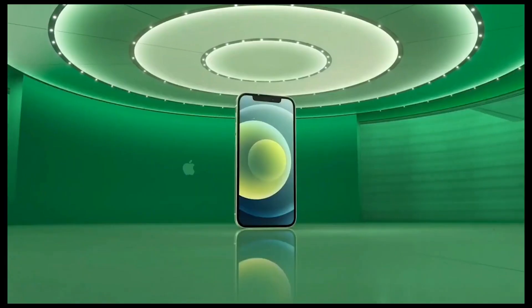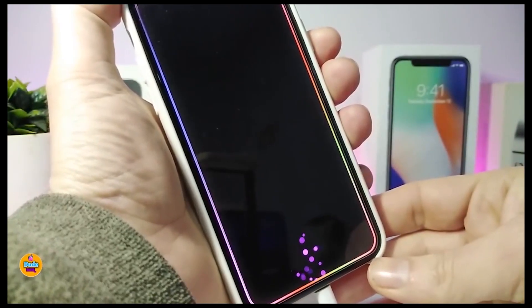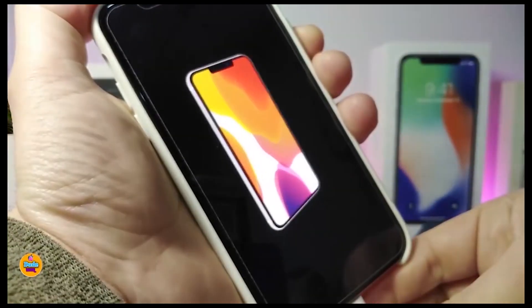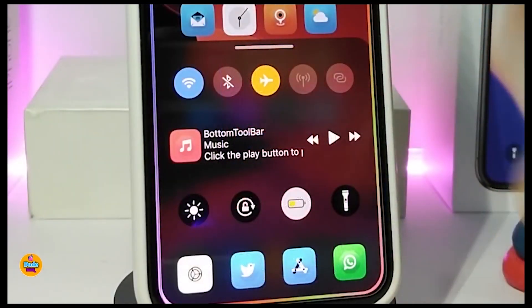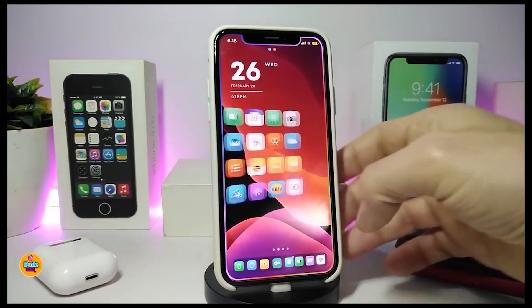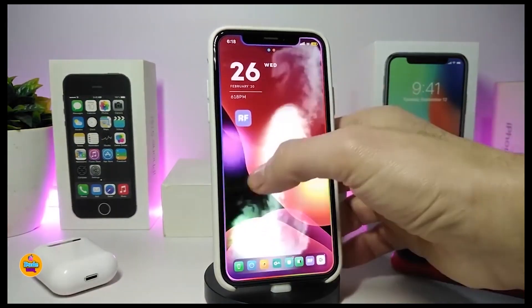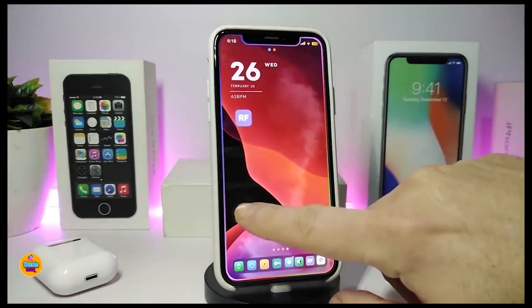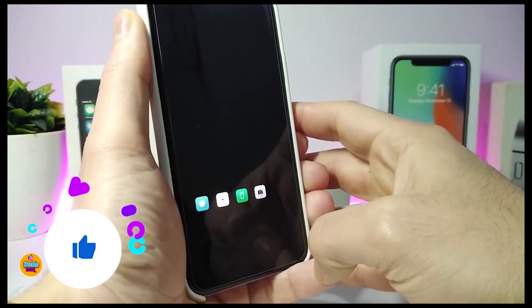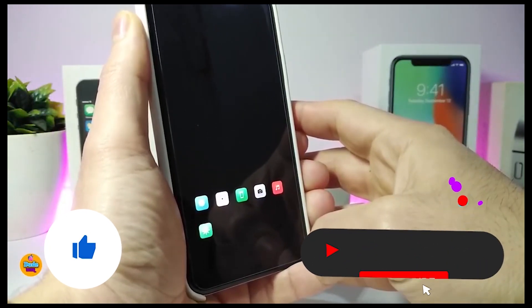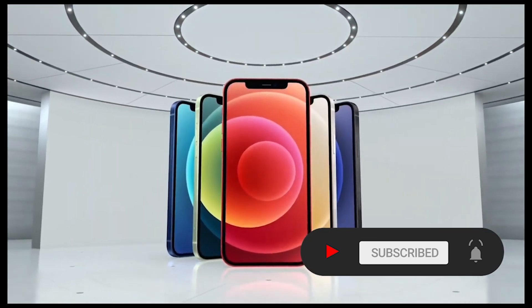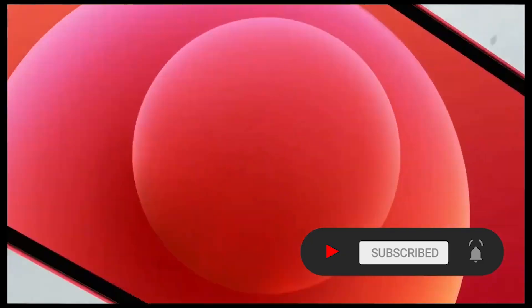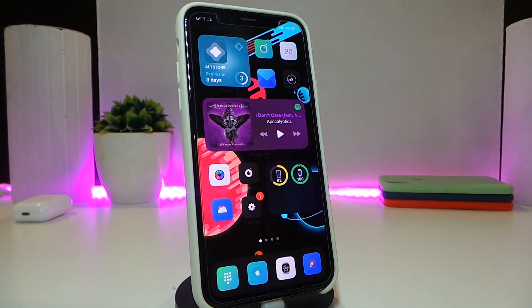Hey, what's going on guys, welcome back to the channel. Time to talk tweaks for those who already jailbreak their devices on iOS 13, 13.5, 13.7, even iOS 14 up to 14.1 and also iOS 14.2. These tweaks will be for you. Before I start today's video, I'm asking you guys to give the video a big thumbs up, subscribe, and hit that notification bell so you'll be notified whenever I release a new tweaks video. Let's go ahead and start talking about today's tweaks.